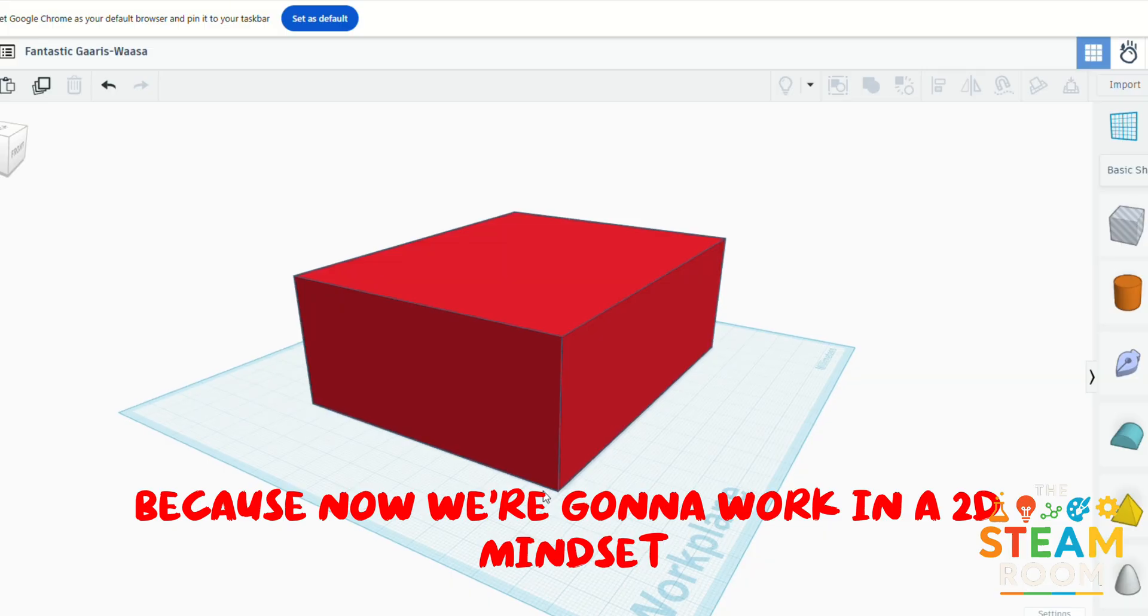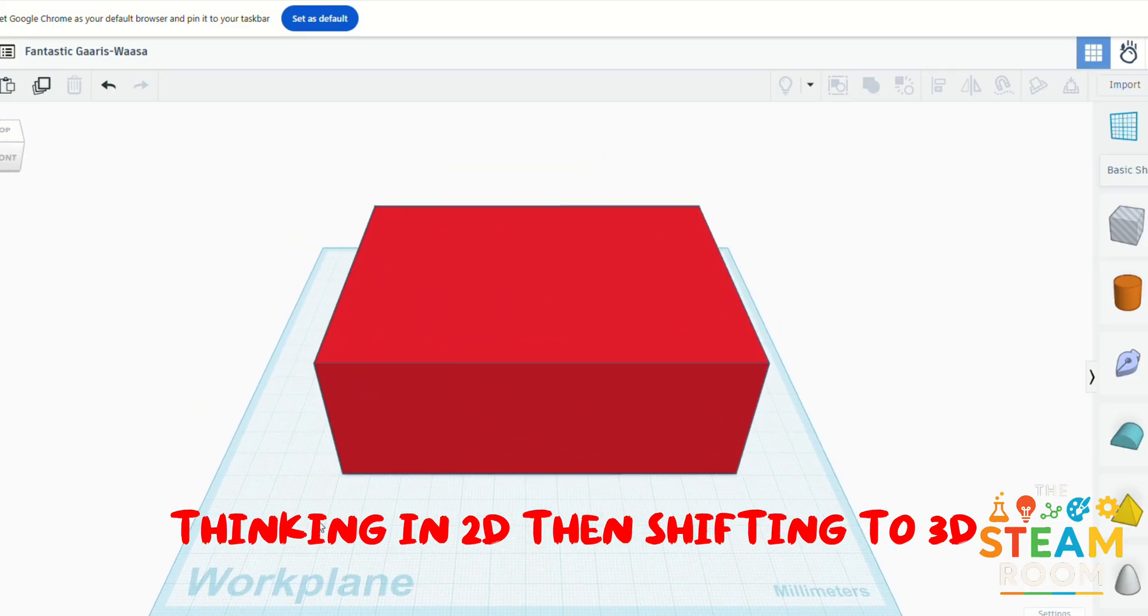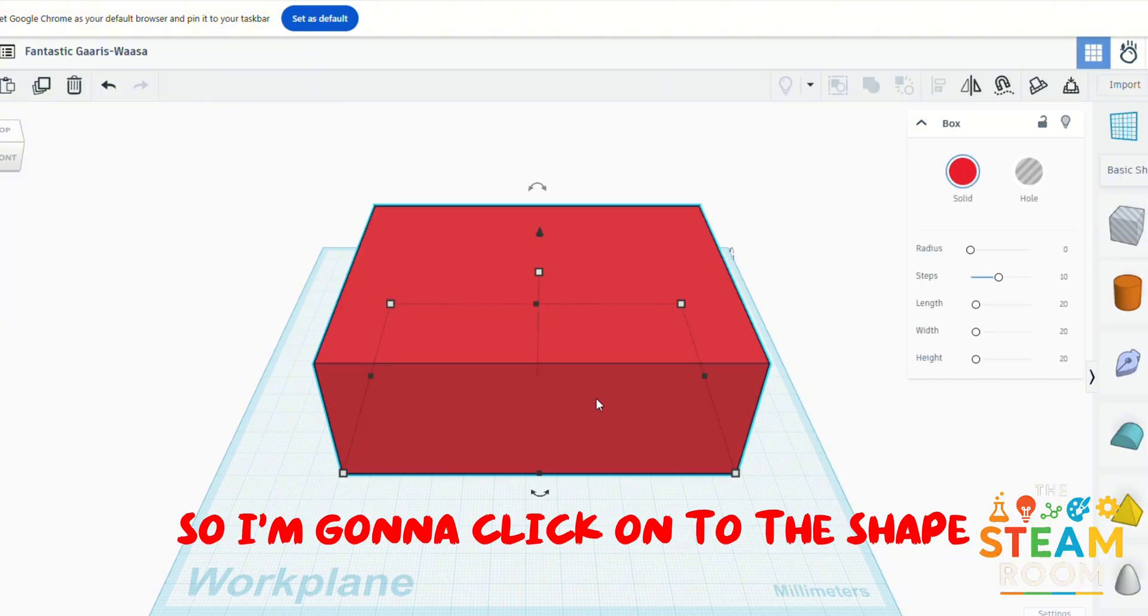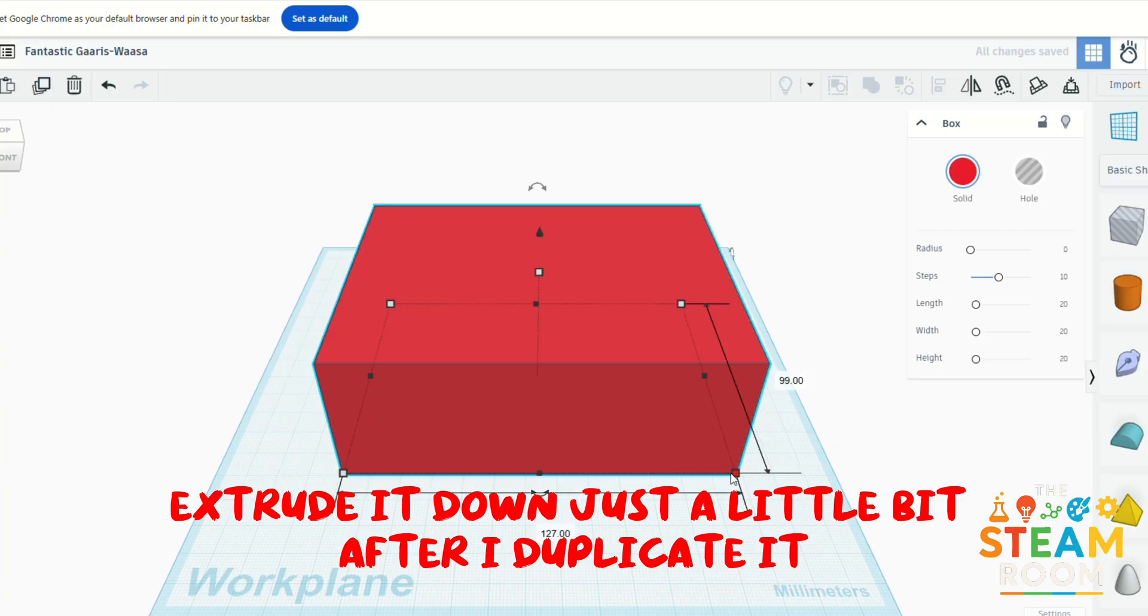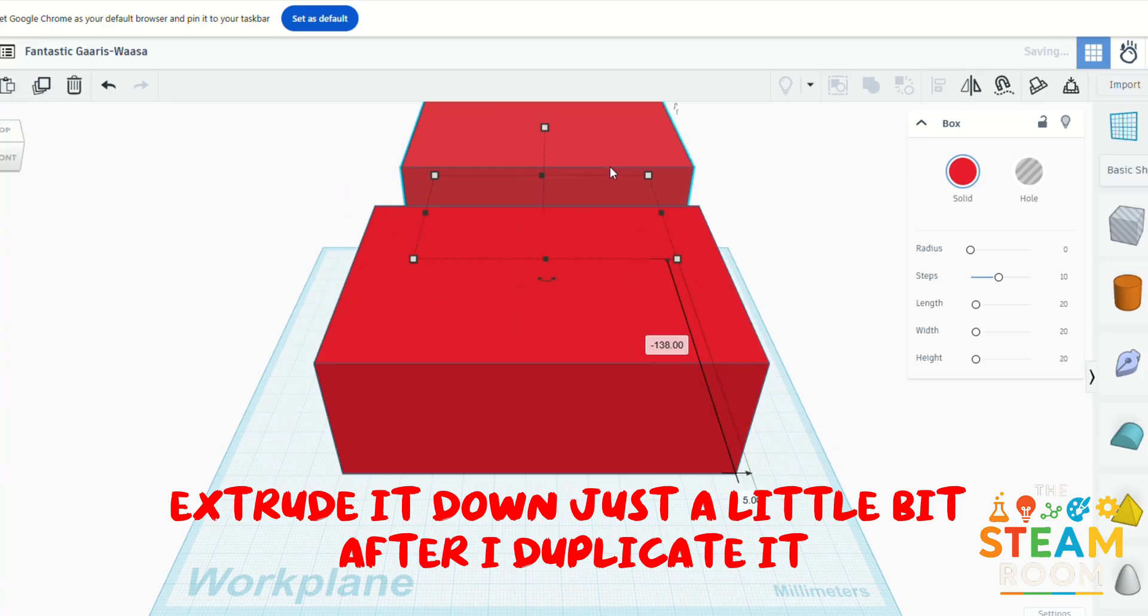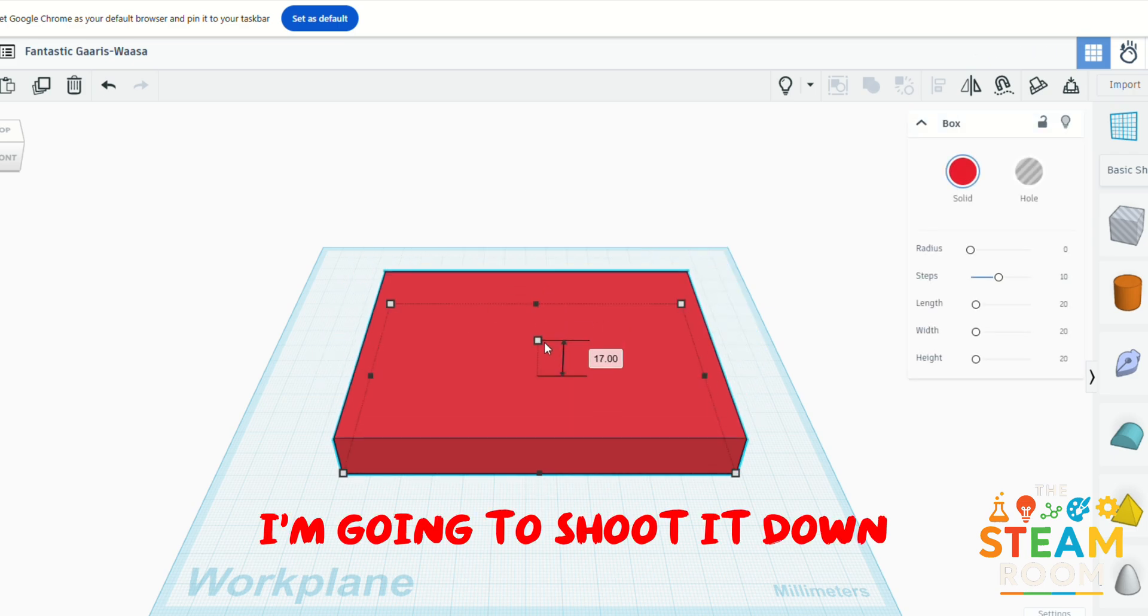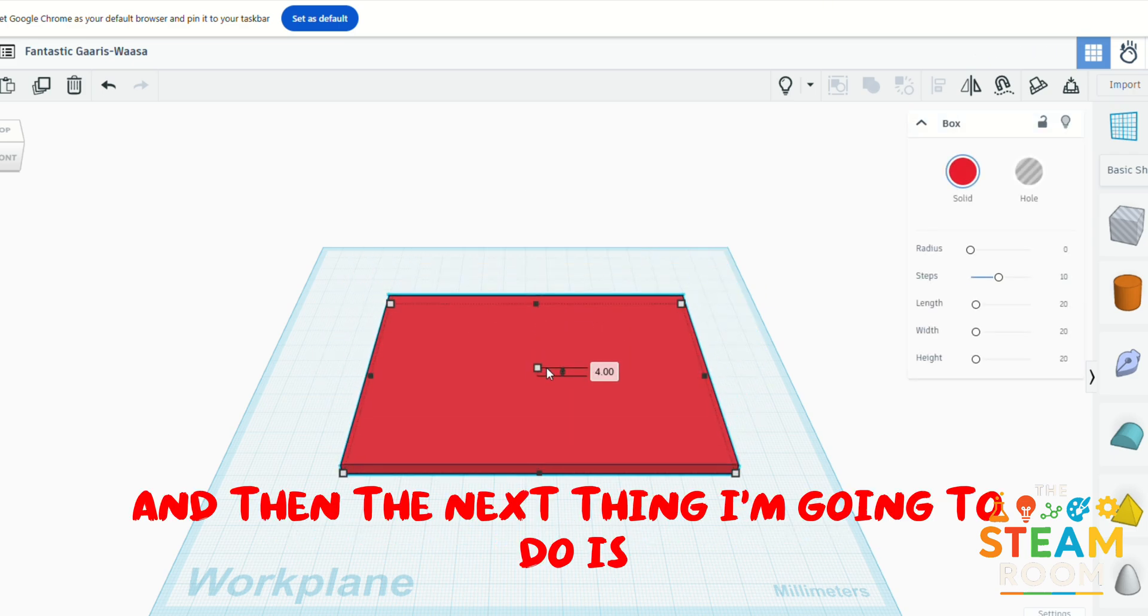So I'm going to click onto the shape and extrude it down just a little bit. After I duplicate it, I'm going to extrude it down.